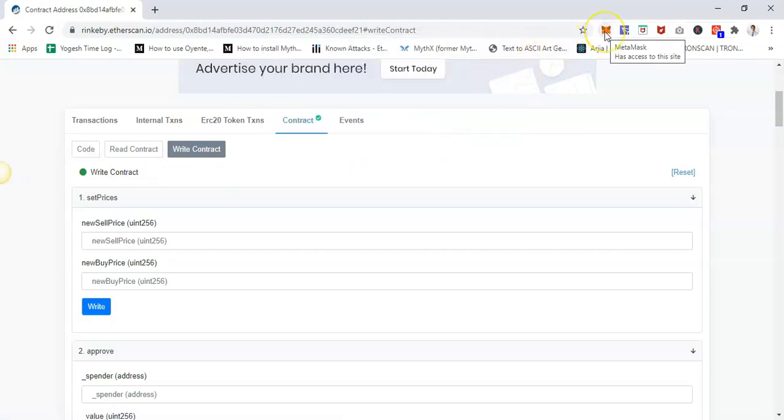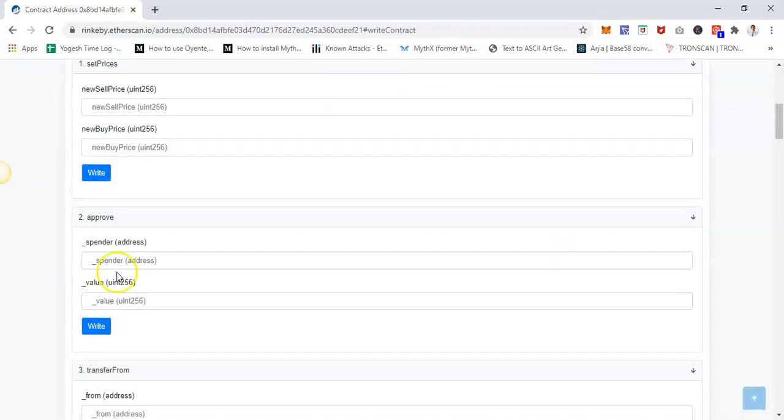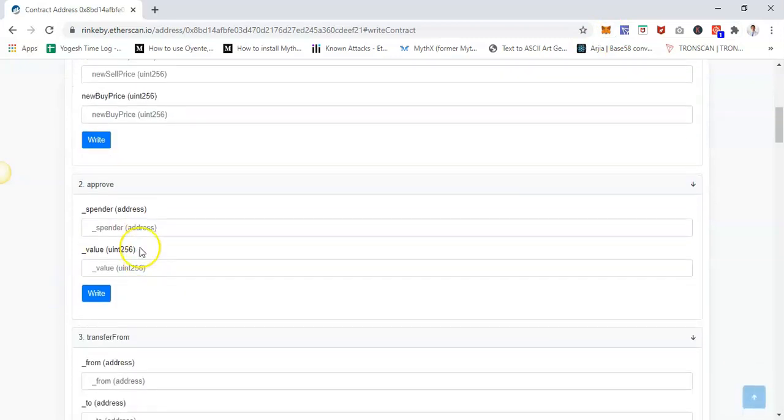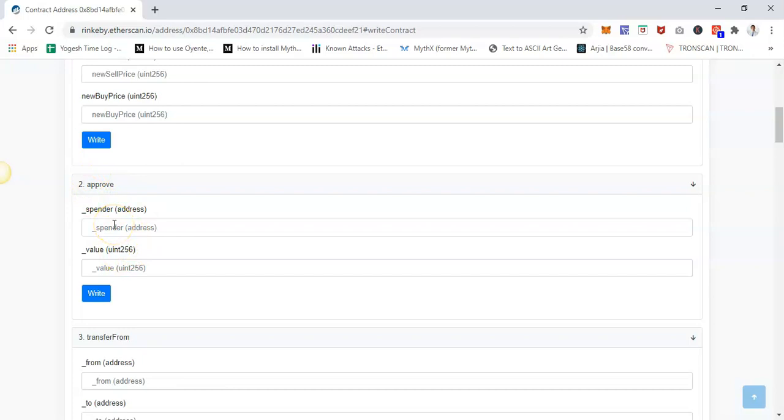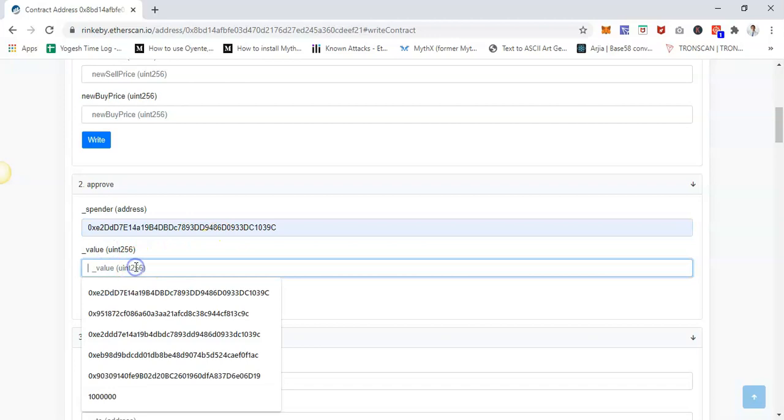Let's say I want to perform this transaction—I want to approve. Let's say I want to approve this particular wallet, and the value I want to approve is one. And click on 'Write.'